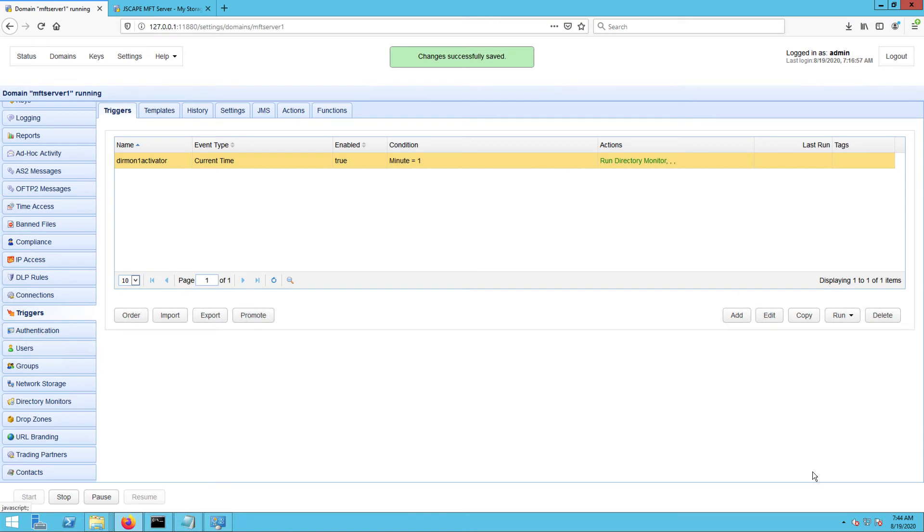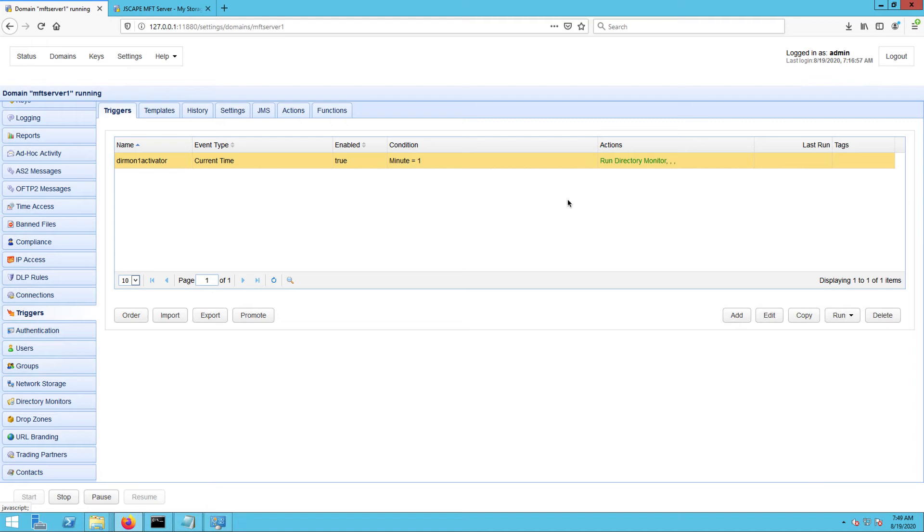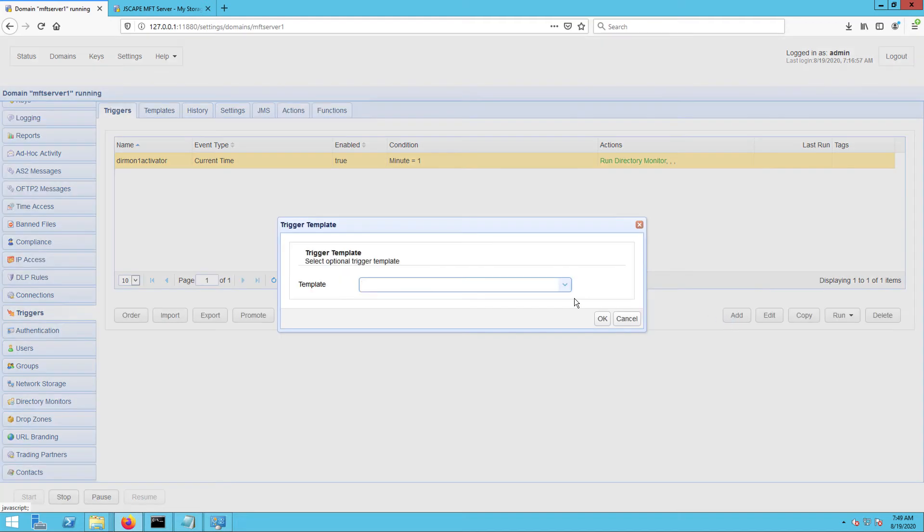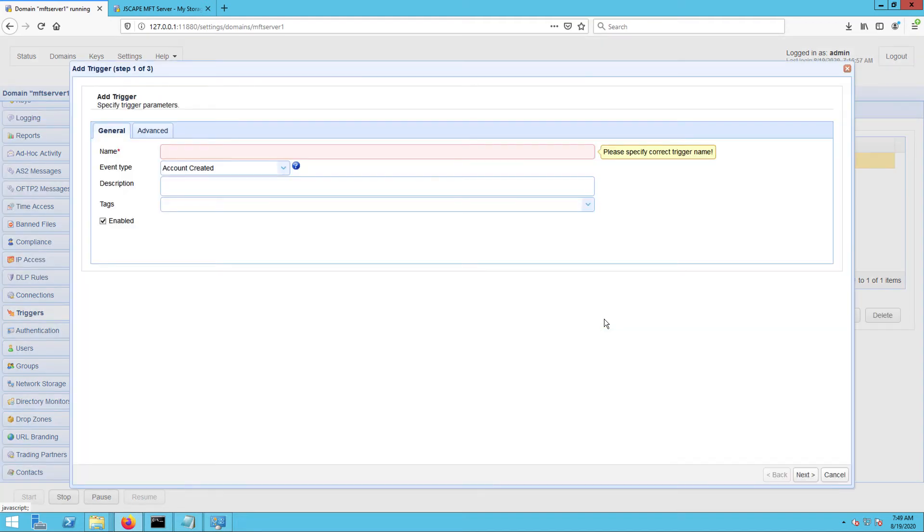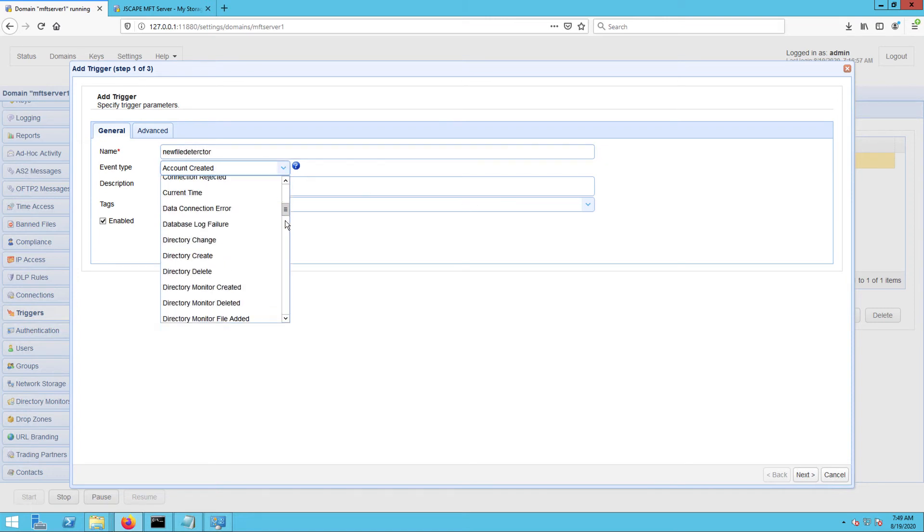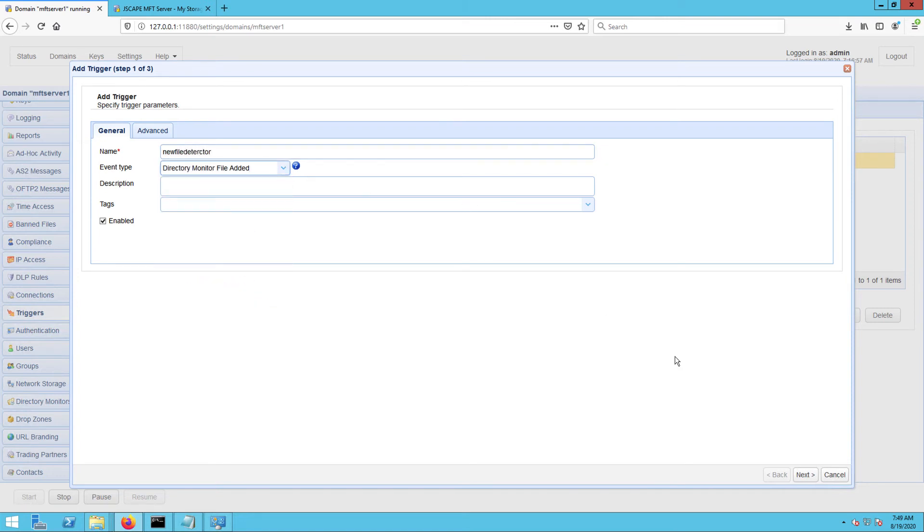Note that what we've created is just a trigger that would fire our directory monitor. We still need to create a trigger that would in turn download new files whenever any new files are detected by the directory monitor during its execution time. So again, we click Add to add the second trigger.